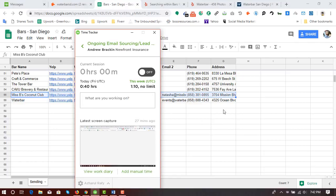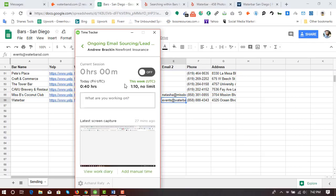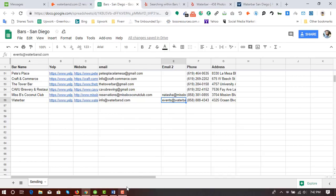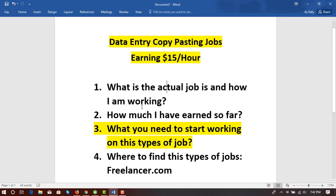We have just entered information for two businesses. I could track time for this work using the time tracker, but I didn't track it this time since I'm making a video. So there we have done two entries. That was the actual job — I've just showed you how I am working.